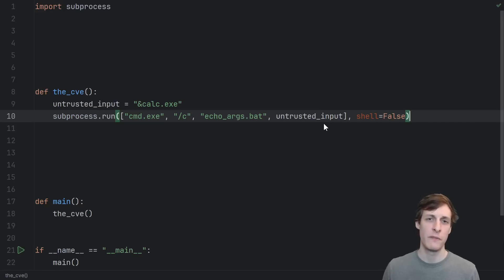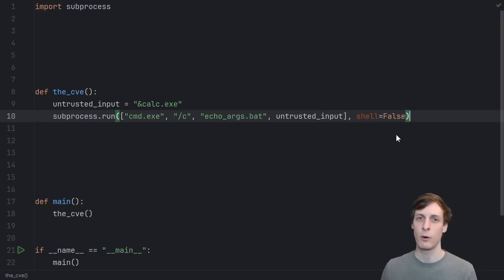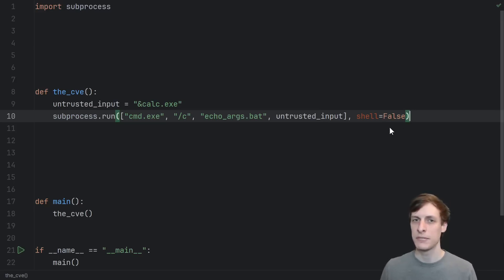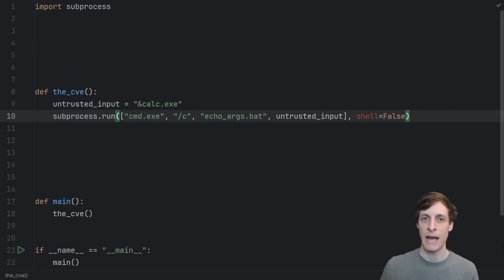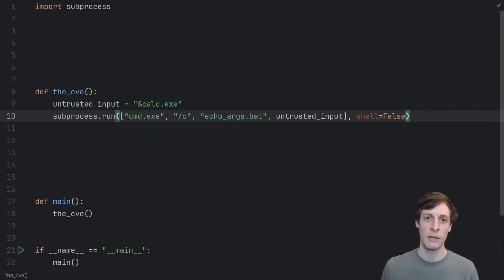The confusion comes from the fact that the escaping that Python does is escaping for Windows, not escaping specifically for the command prompt. Just like Python has its own escape sequences, like backslash n for a new line, the command prompt has its own escape sequences.